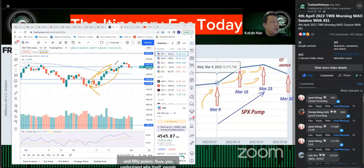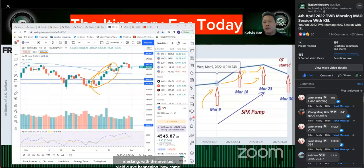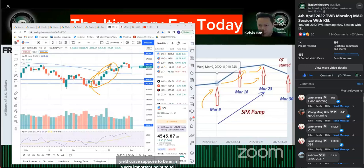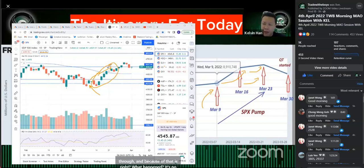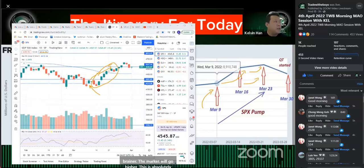Now you understand why people are asking: with the inverted yield curve happening, how come the stock market is rising? Isn't the inverted yield curve supposed to signal a recession? But the problem is that because they keep pumping money into the system, the rest of the market follows through, and it's a no-brainer — the market will go higher.